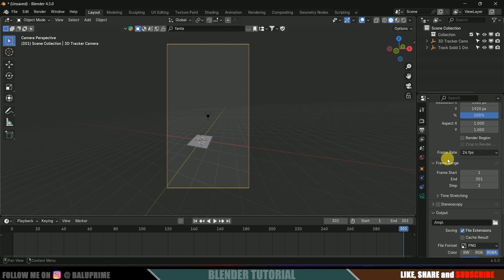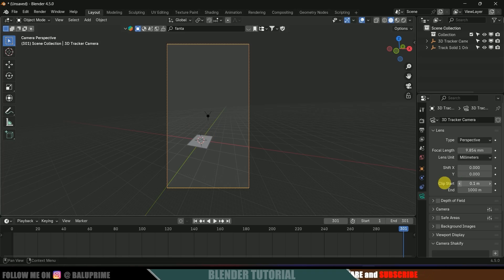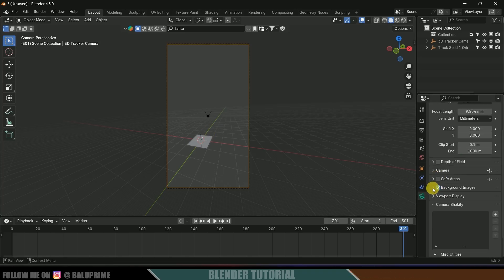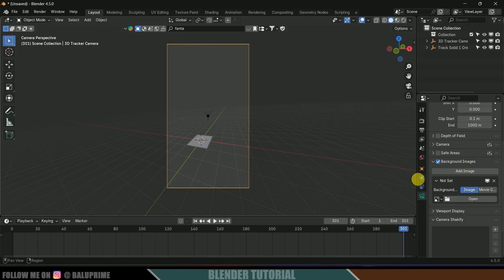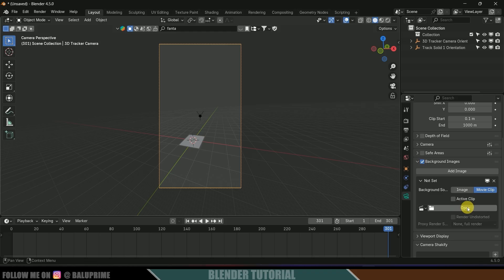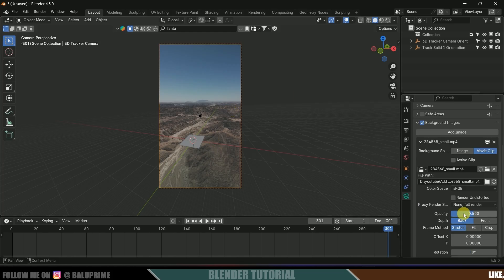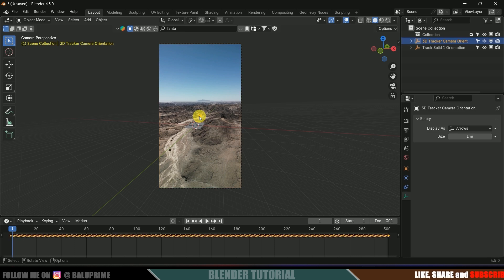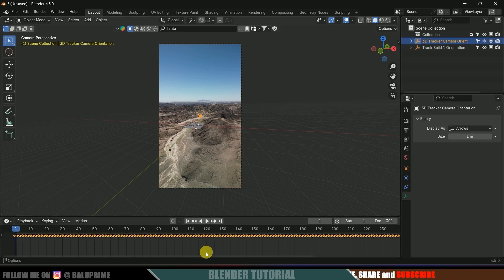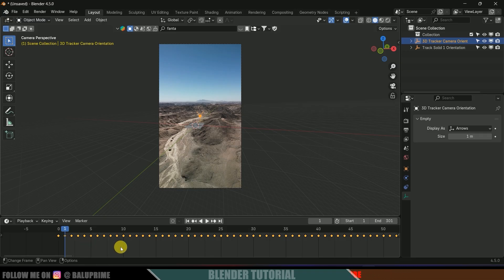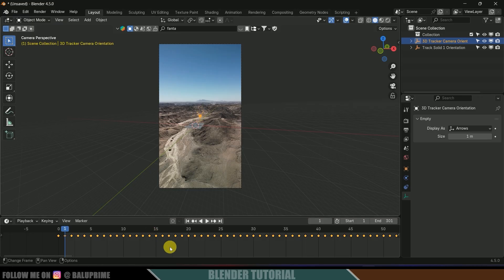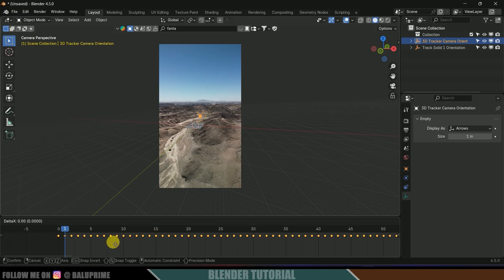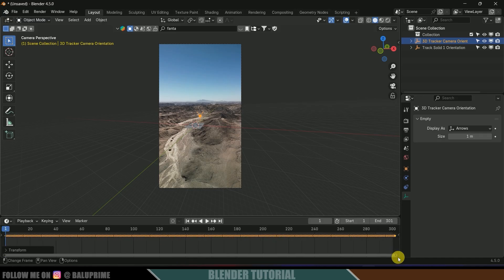Now come to the Camera Properties and enable Background Images, then expand Background Images. Add an image — since we're using a video clip, select Movie Clip and open the file. Select the footage and open the clip. Scroll down and increase the opacity to 1. The tracking data starts from zero because After Effects starts from zero whereas Blender starts from one, so we need to move the tracking data one frame backward. Select the tracking data, press A to select all keyframes, press G, and move one frame backward. Now the tracking will be perfect and the track solid stays in position.